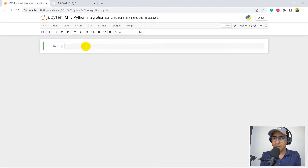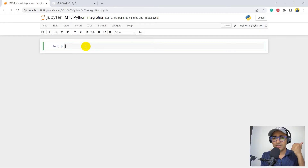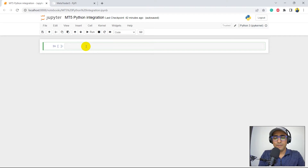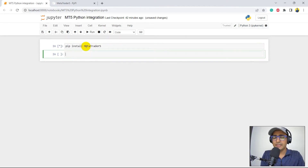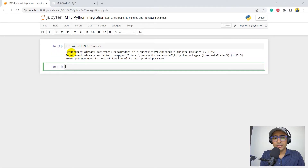I'm using JupyterLab in this video. I try changing platforms for you guys — sometimes I use VS Code, sometimes Google Colab — just so you have an understanding of all three platforms. I'll paste pip install MetaTrader5. I've already done the installation so it will show the requirement is already satisfied. In your case it would be installing the MetaTrader5 Python package.